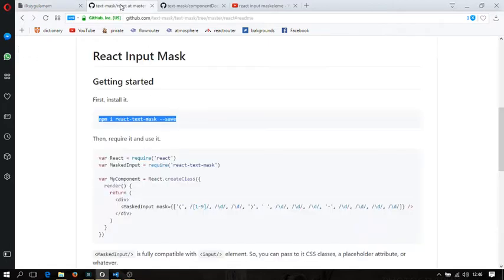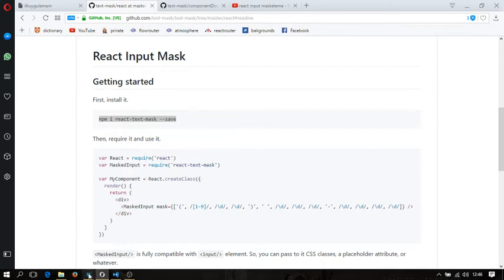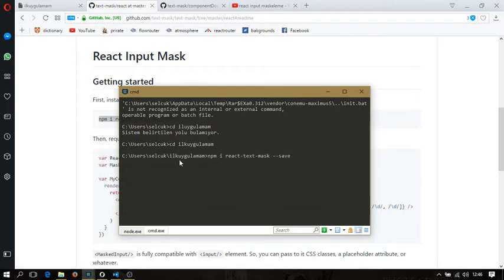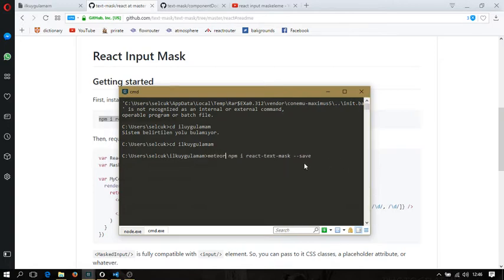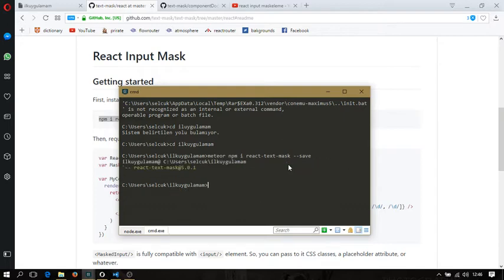To do this I'm going to install a library for React. I'm copying this code to my console inside our application's directory and putting a Meteor keyword before this code because I'm using Meteor right now with React. It doesn't matter if you're using Meteor — you can use this library in any application that has React. Let's press Enter and install it. It's done.